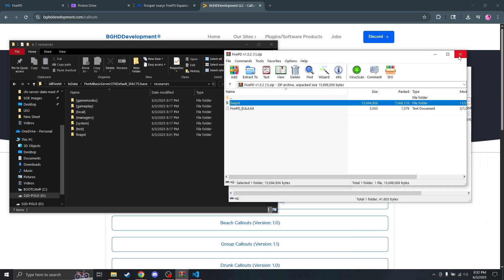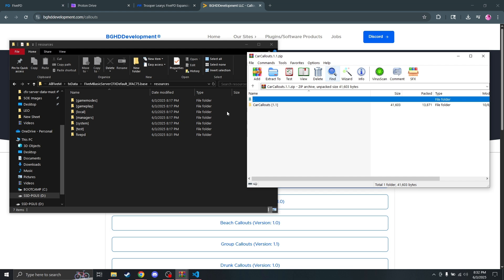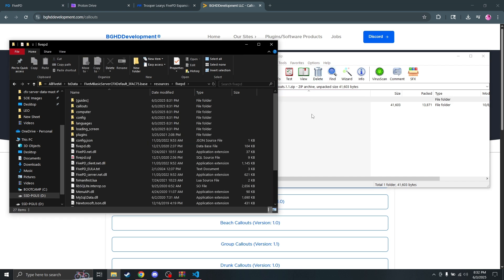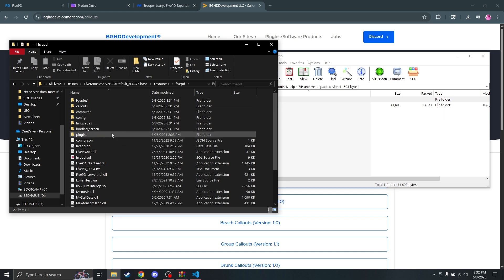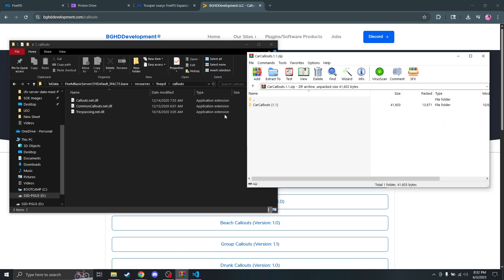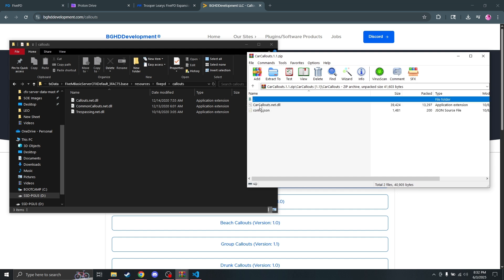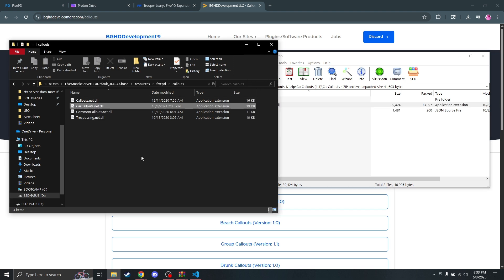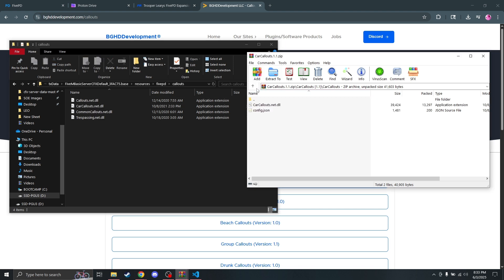Next we're going to add the car callouts. When you have extra callouts, you just open up the 5PD folder, go to the callouts subfolder, open up the car callouts, and you just want the .NET .DLL file. Drop that in and that's installed.